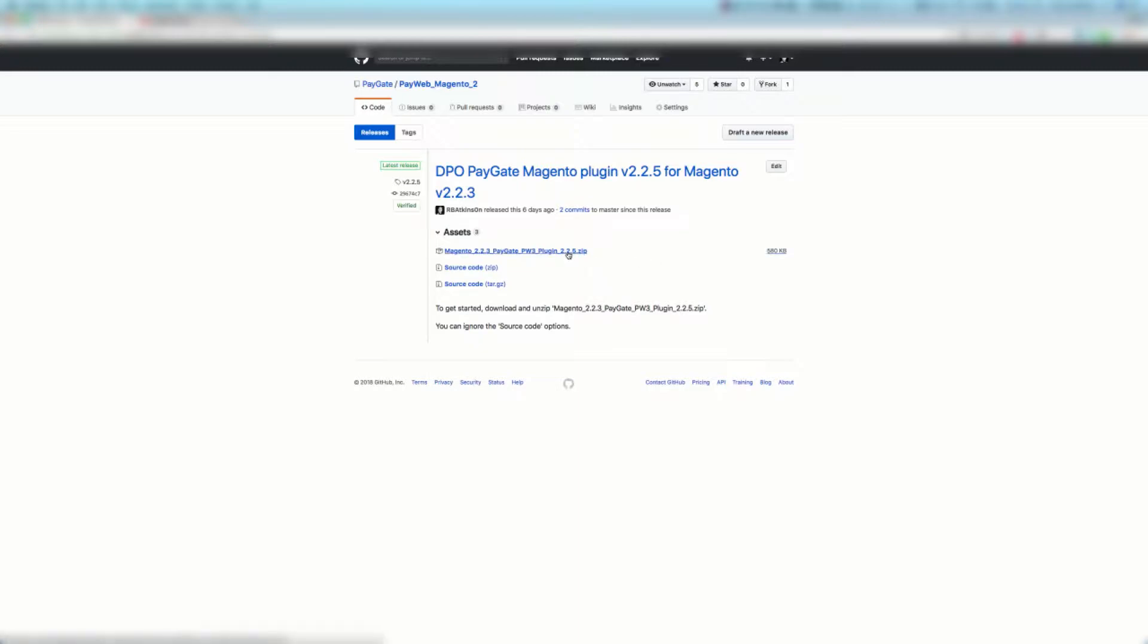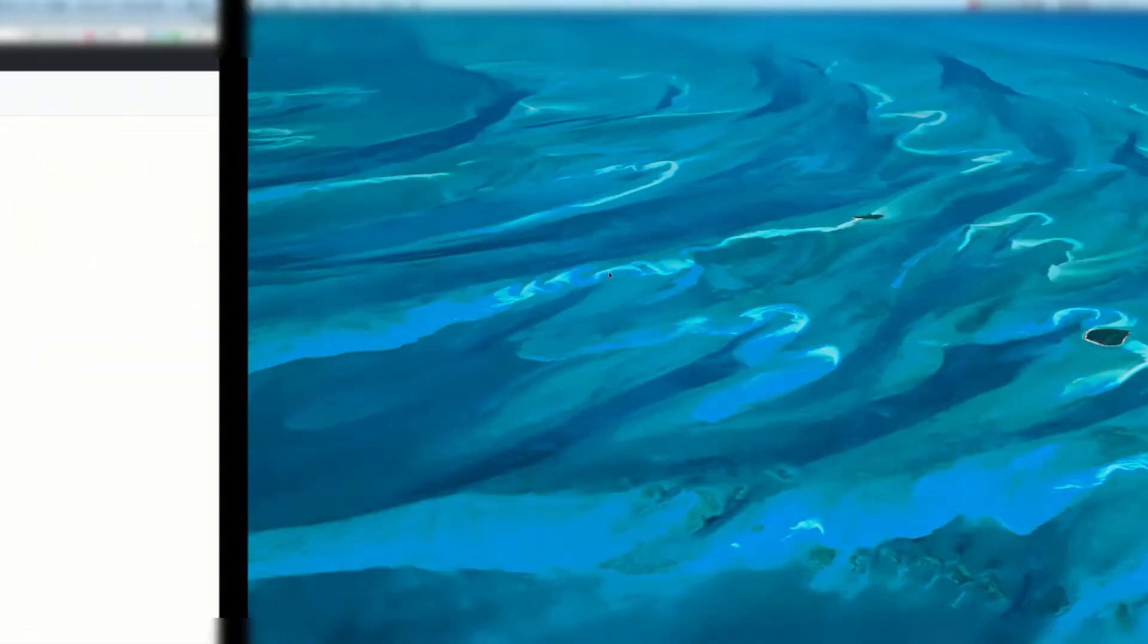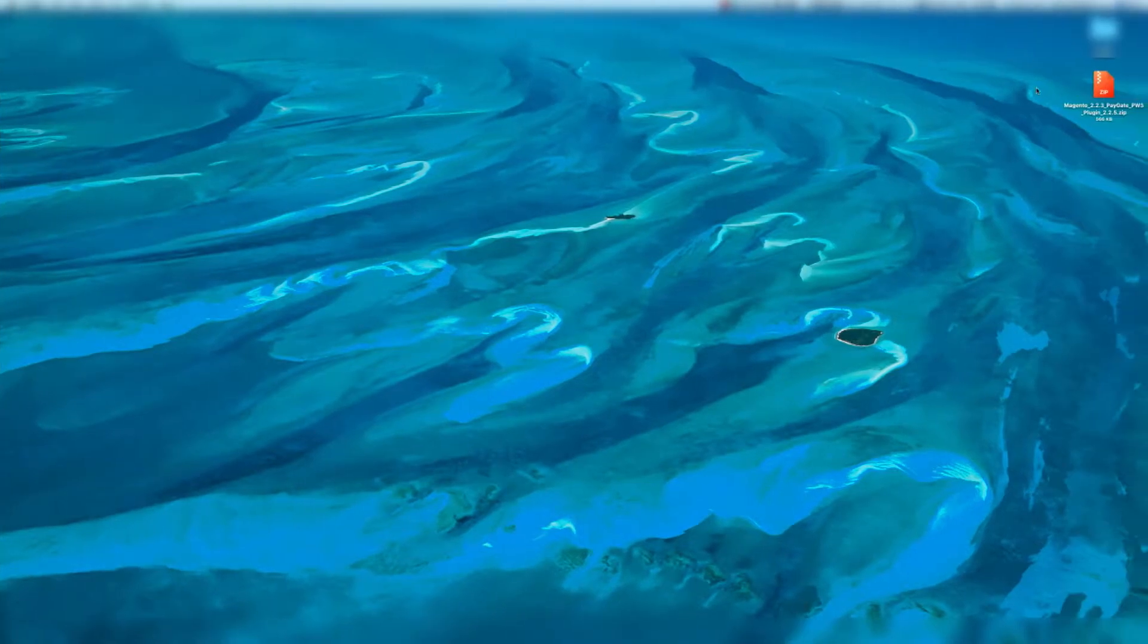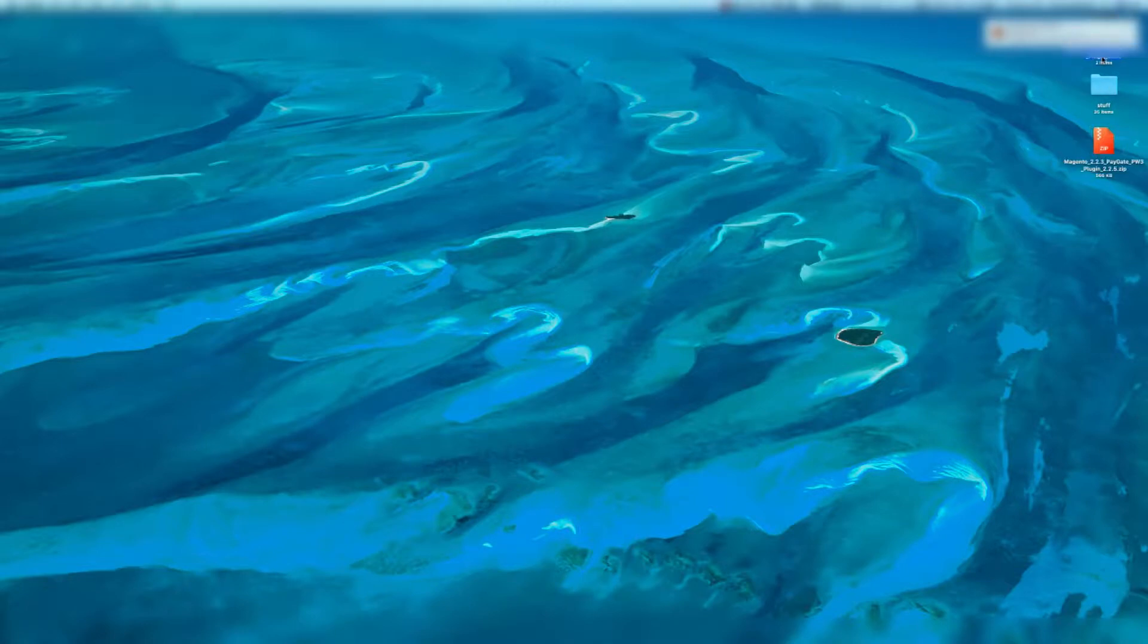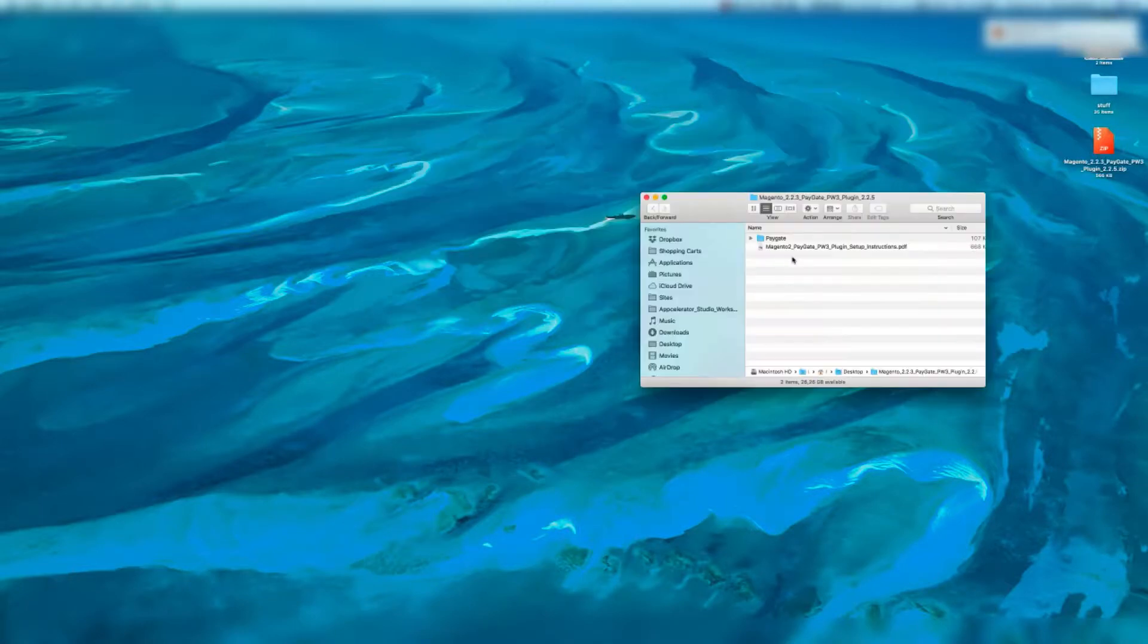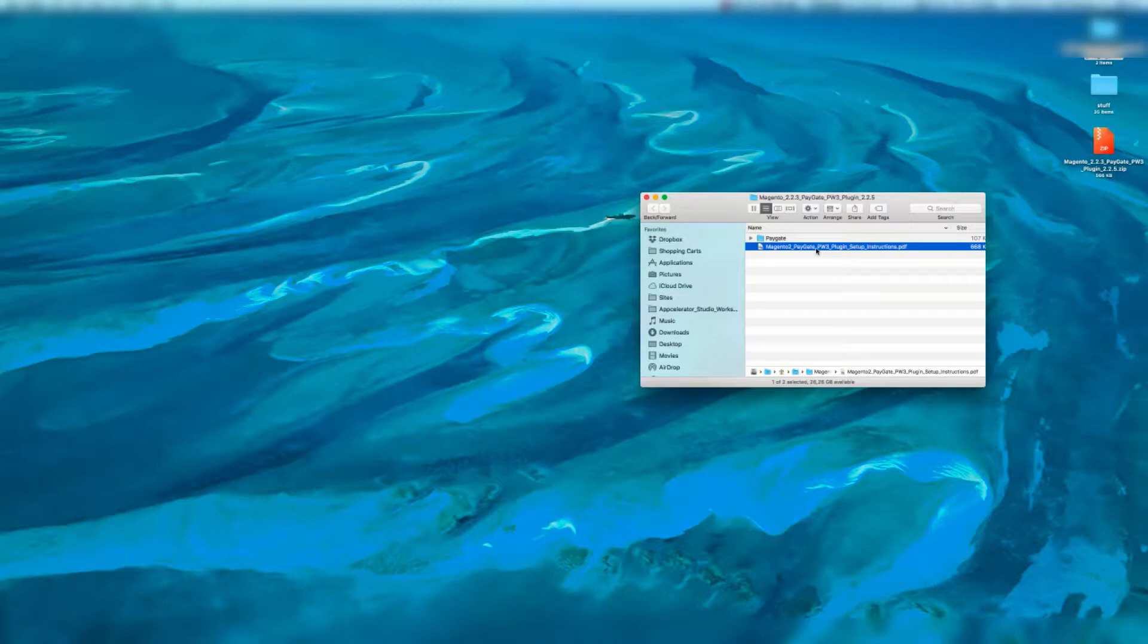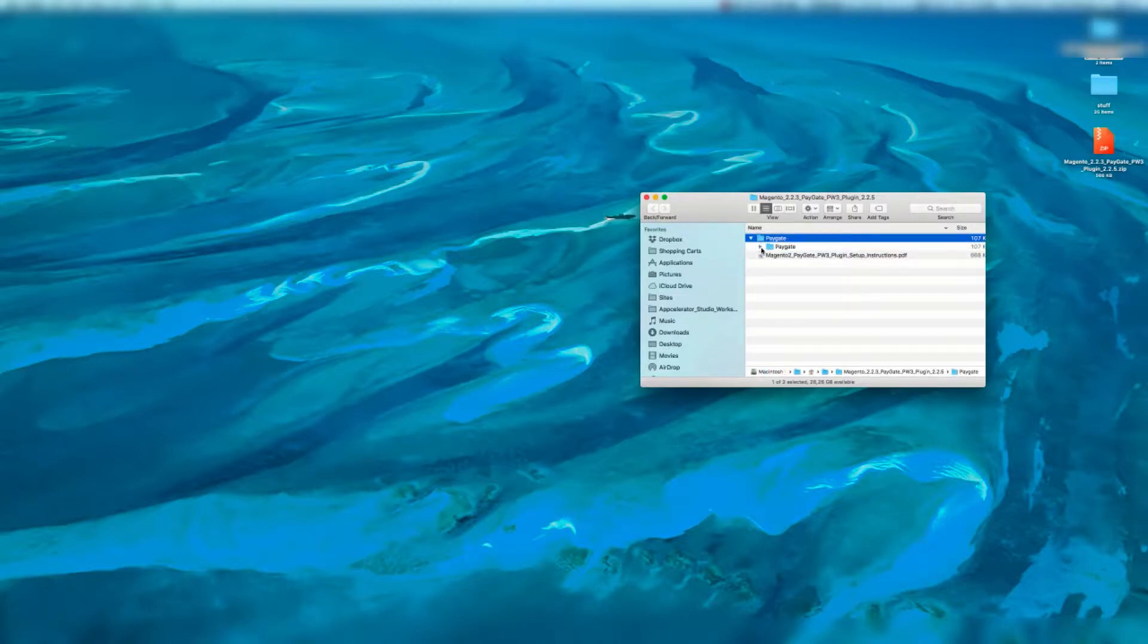After downloading this file you're going to want to save it to a convenient location. I've saved it to the desktop and I'm going to extract it. Inside this folder you're going to see your instruction PDF and a folder with a bunch of other files inside there.